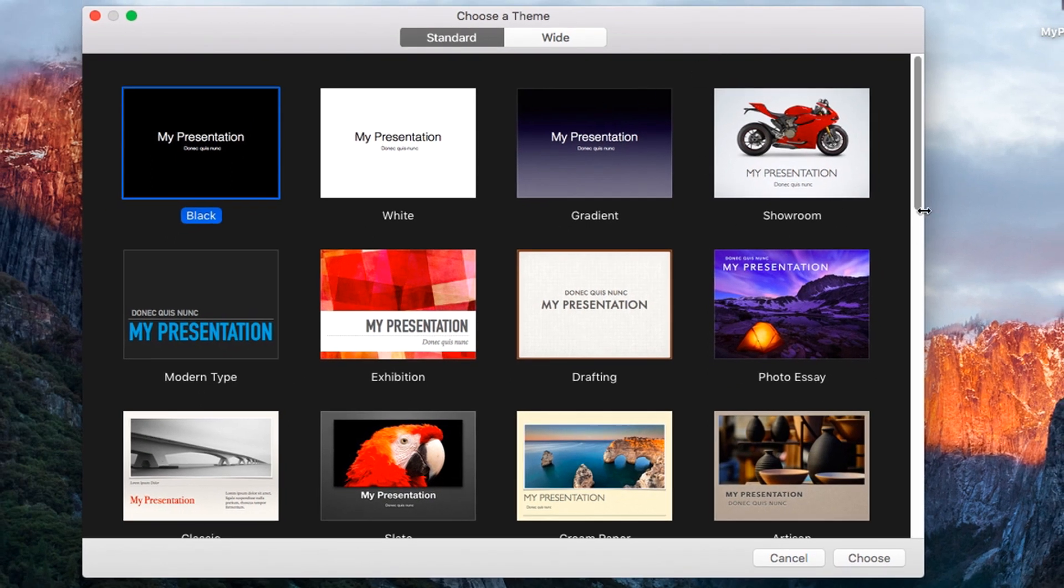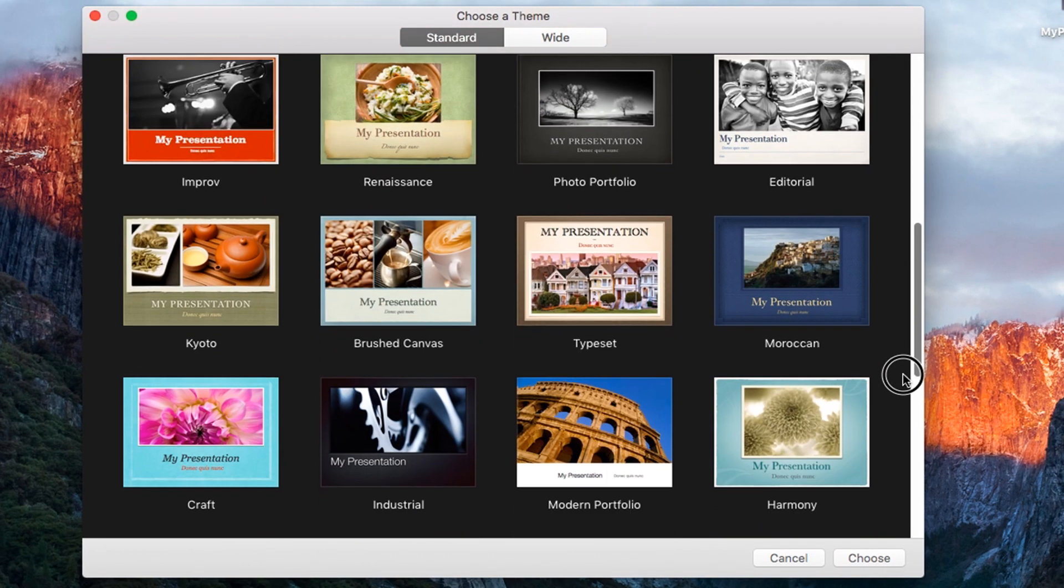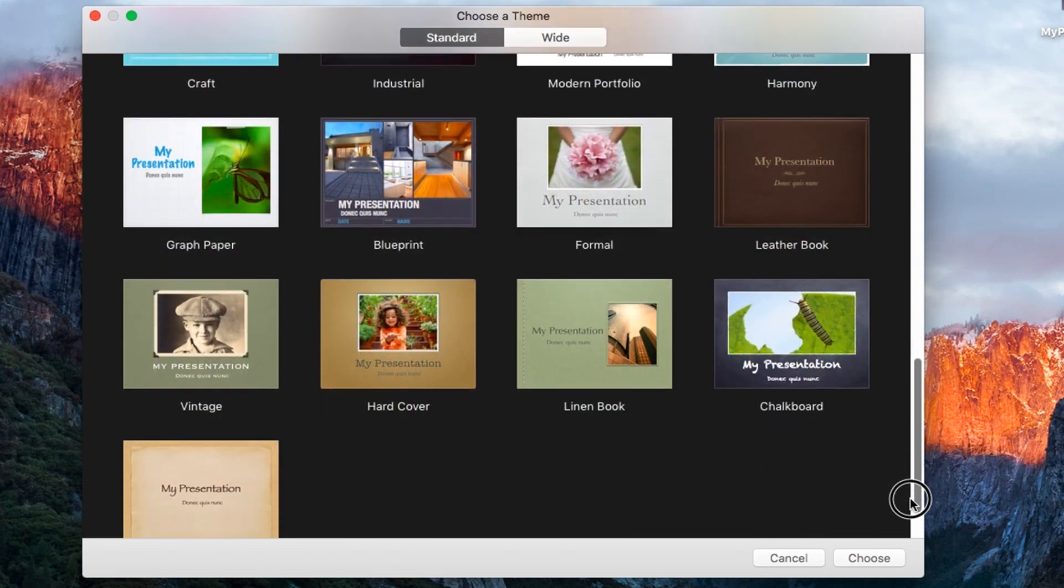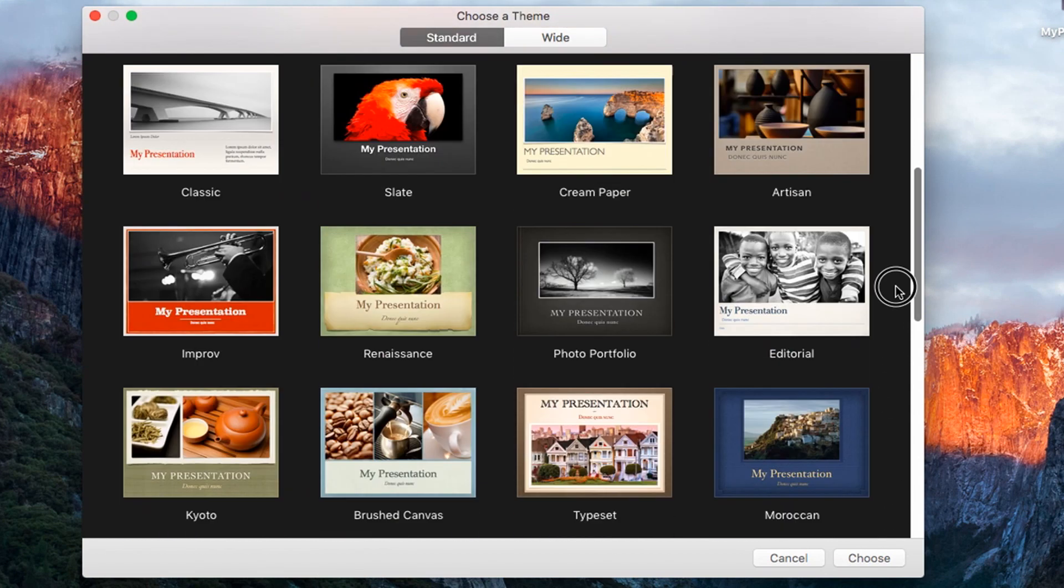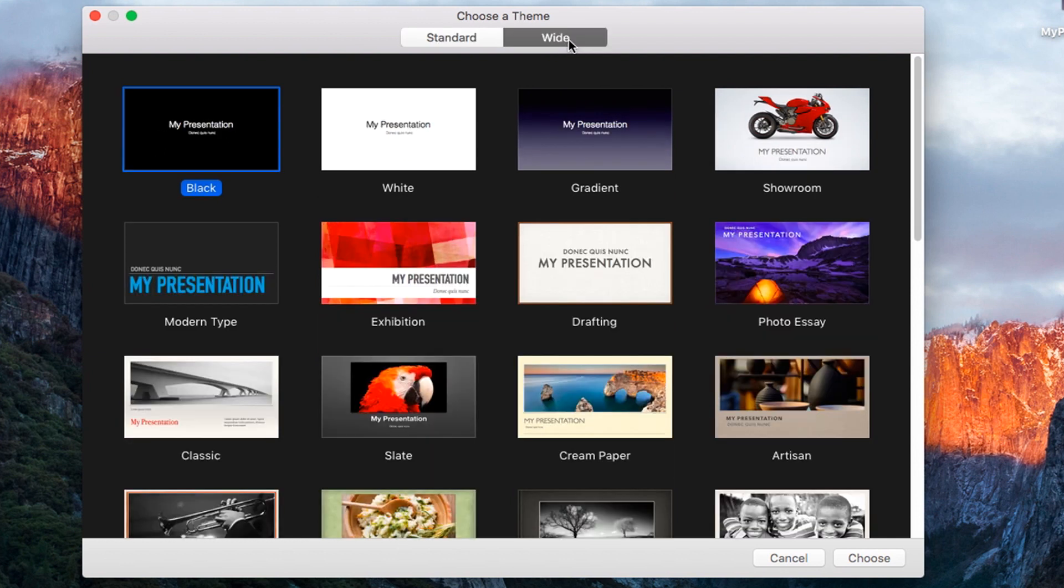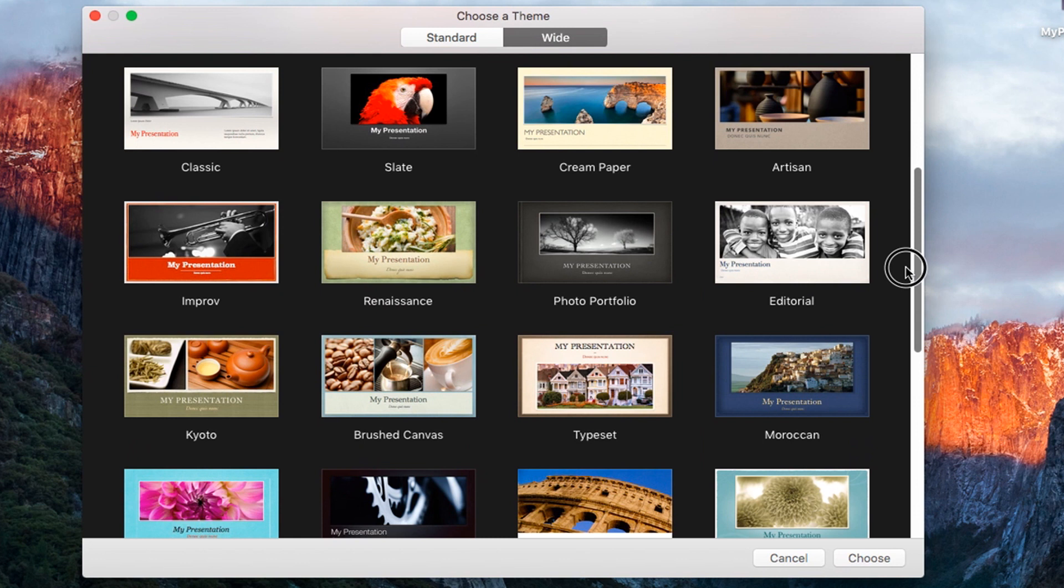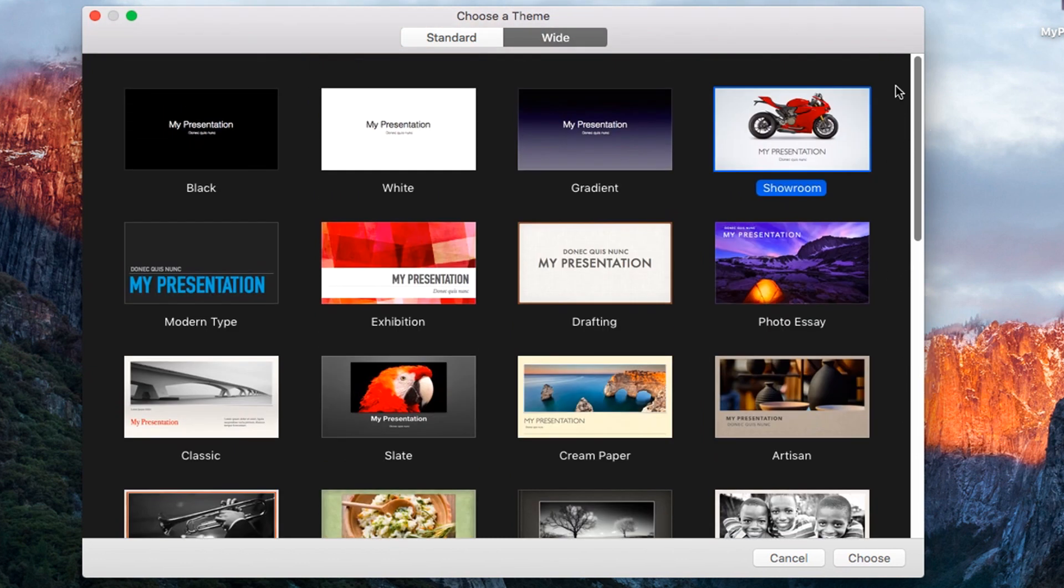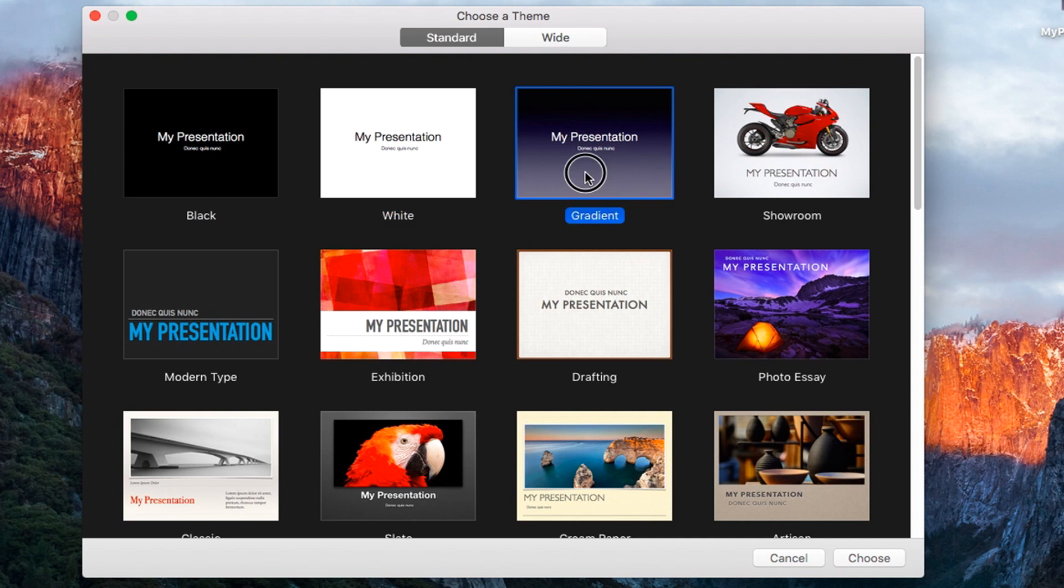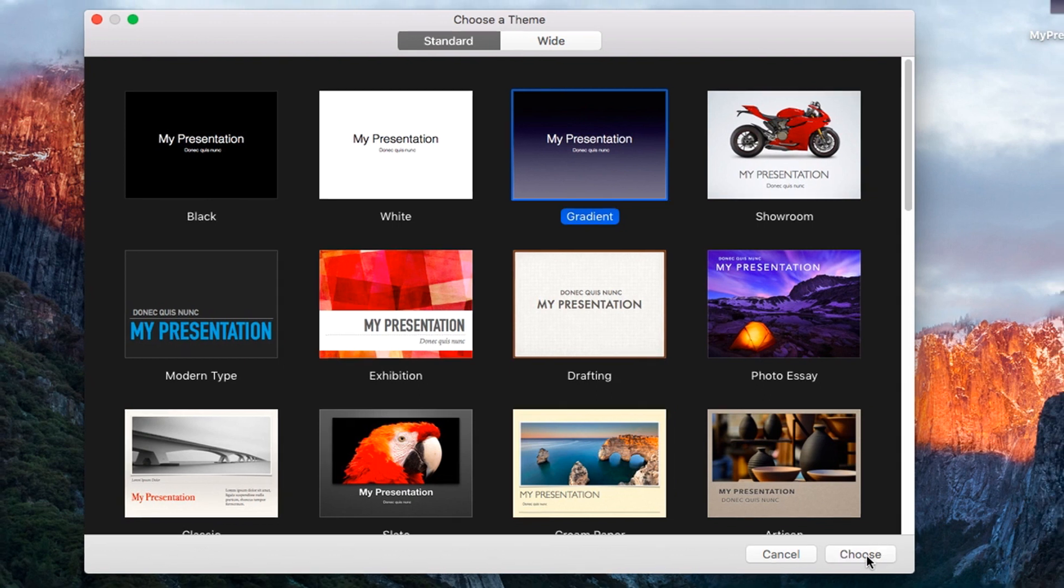First thing to do is to choose the basic theme to start with. Above, choose between standard themes that use a 4 to 3 aspect ratio and wide themes that use a full HD presentation with a 16 to 9 aspect ratio. To understand how Keynote works, let's pick a simple presentation such as the black, the white, or the gradient one. Click on a theme to select it, and then go to Choose in the bottom right corner.